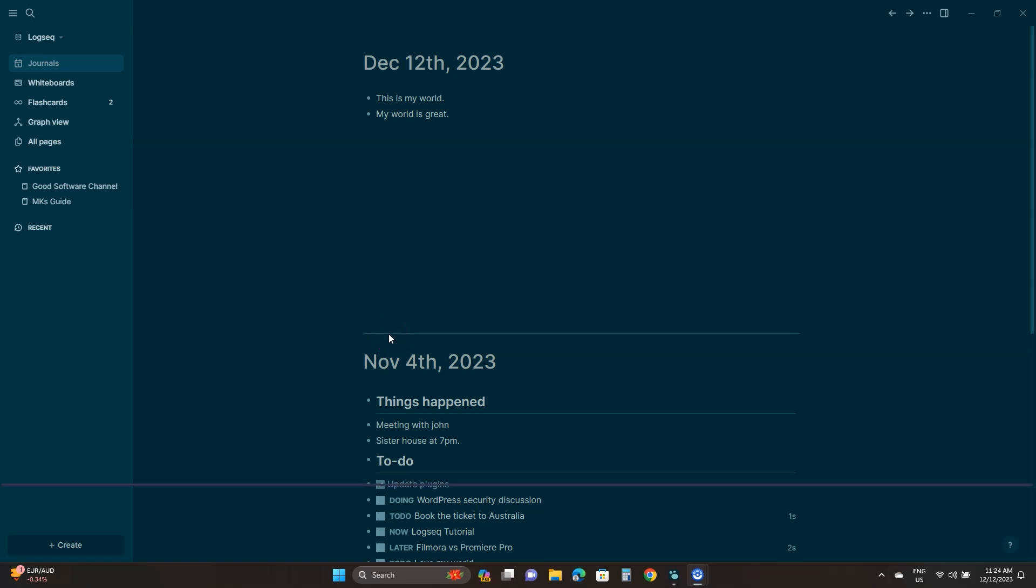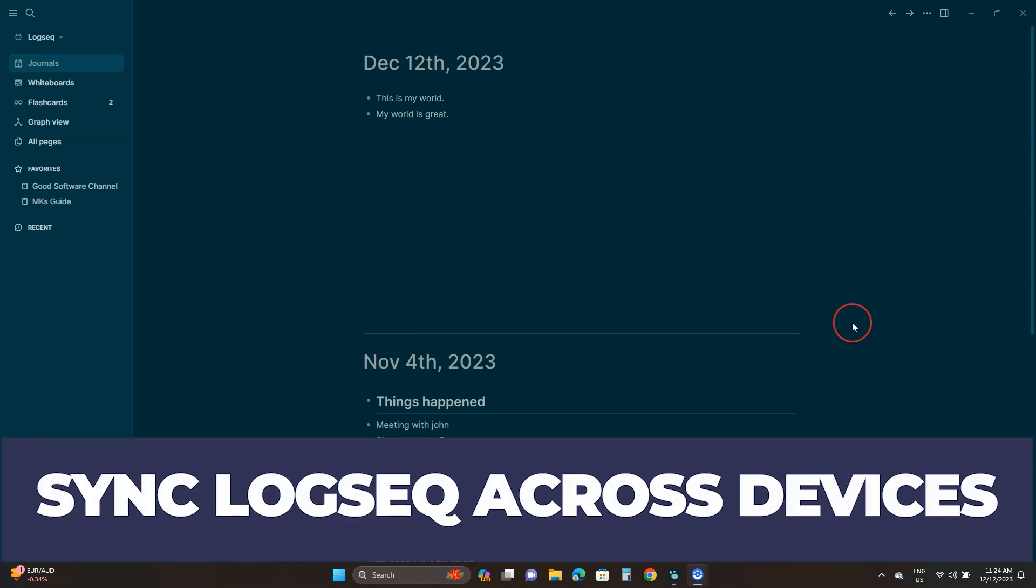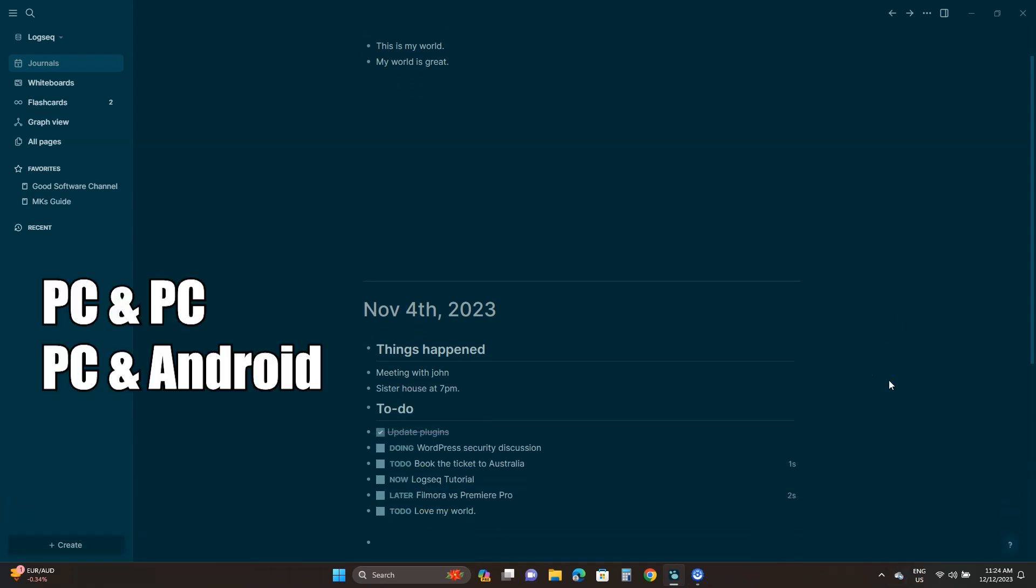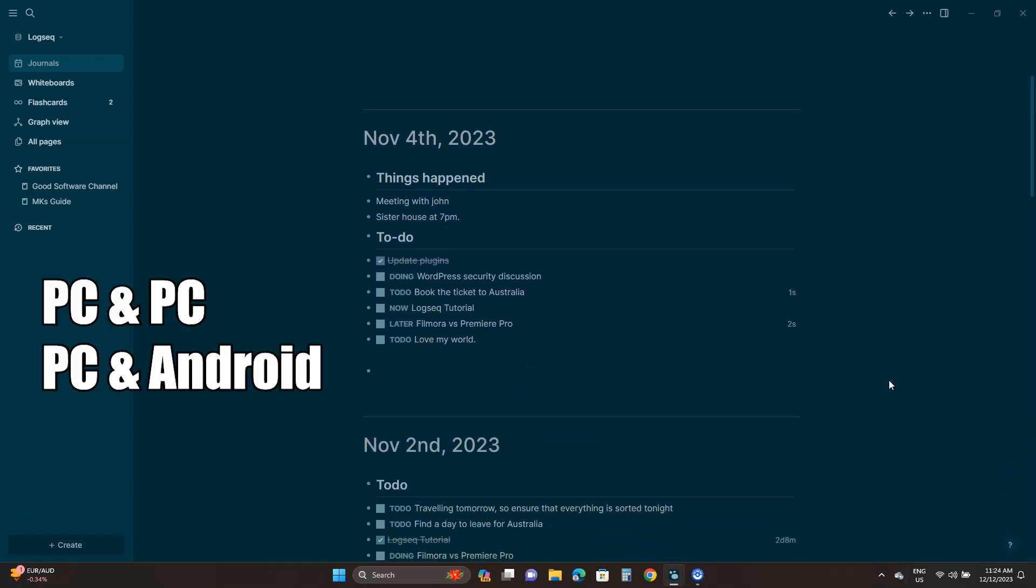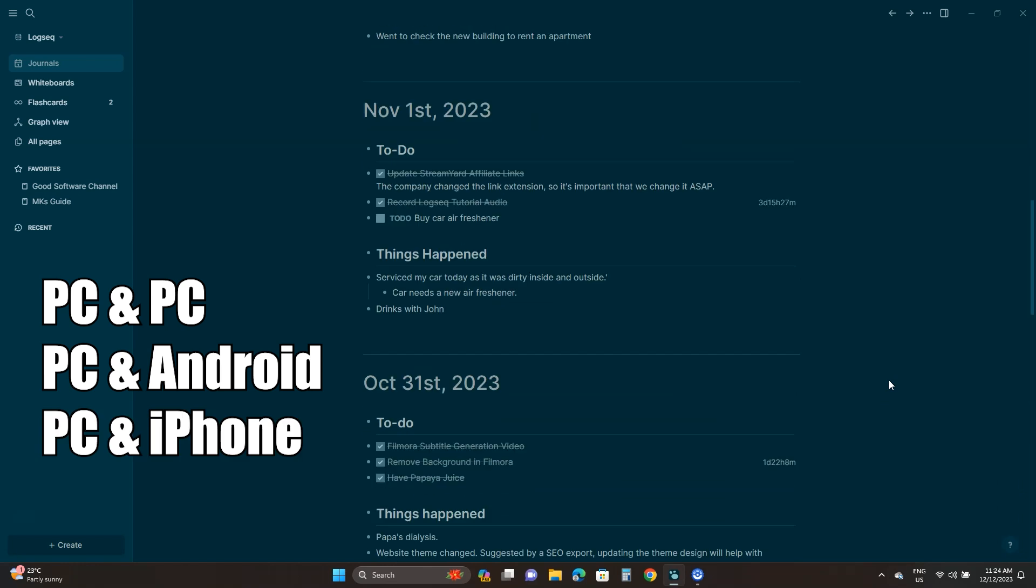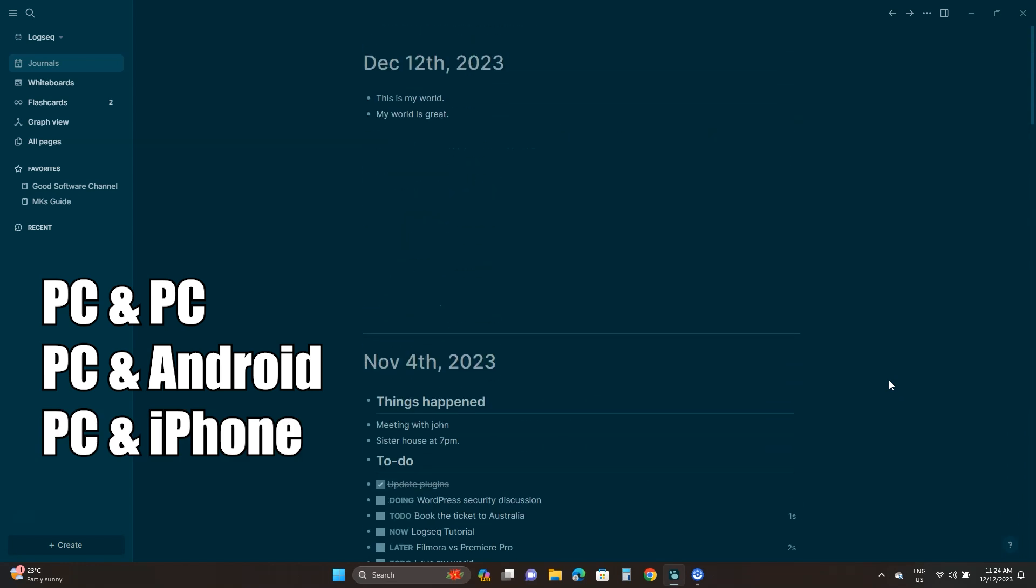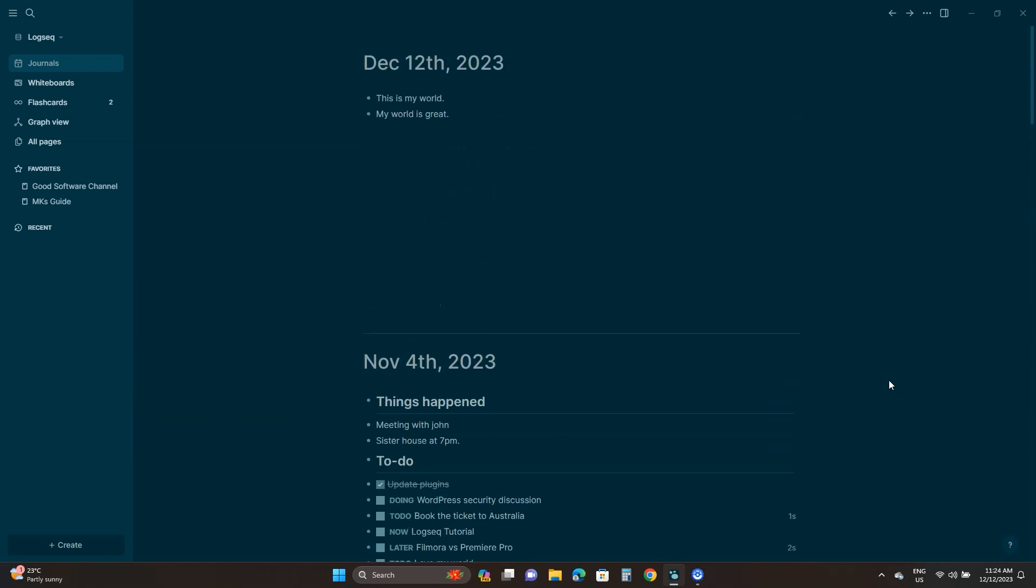What's up everyone, in this video we'll sync Logseq across devices for free. We'll sync PC and PC, then PC and Android, and lastly PC and iPhone. So let's get into it.